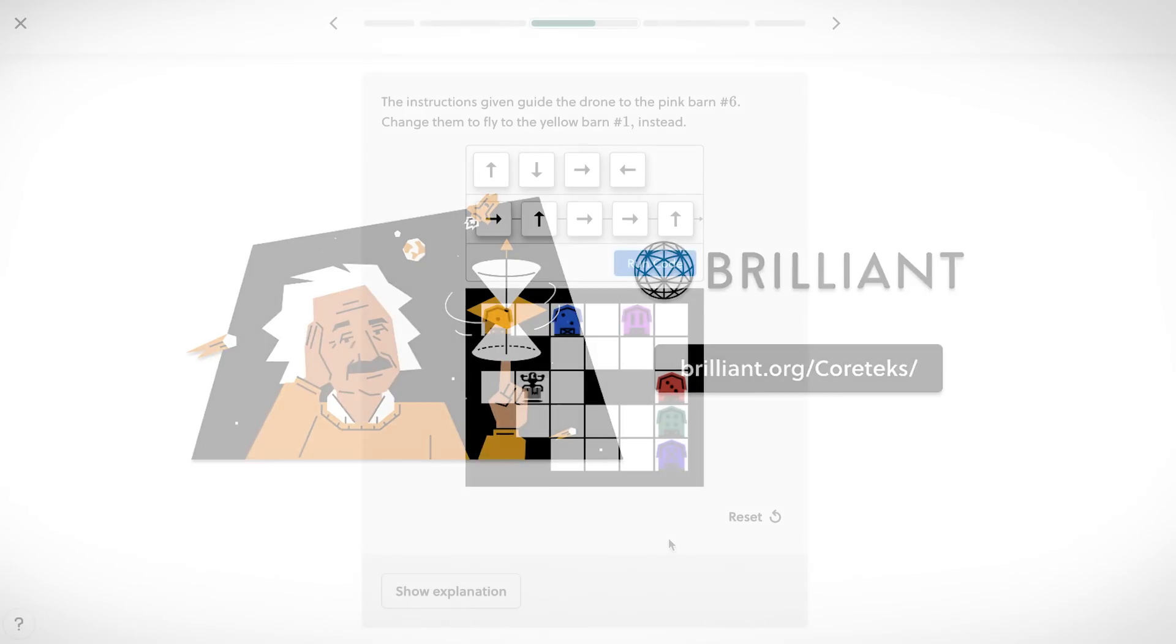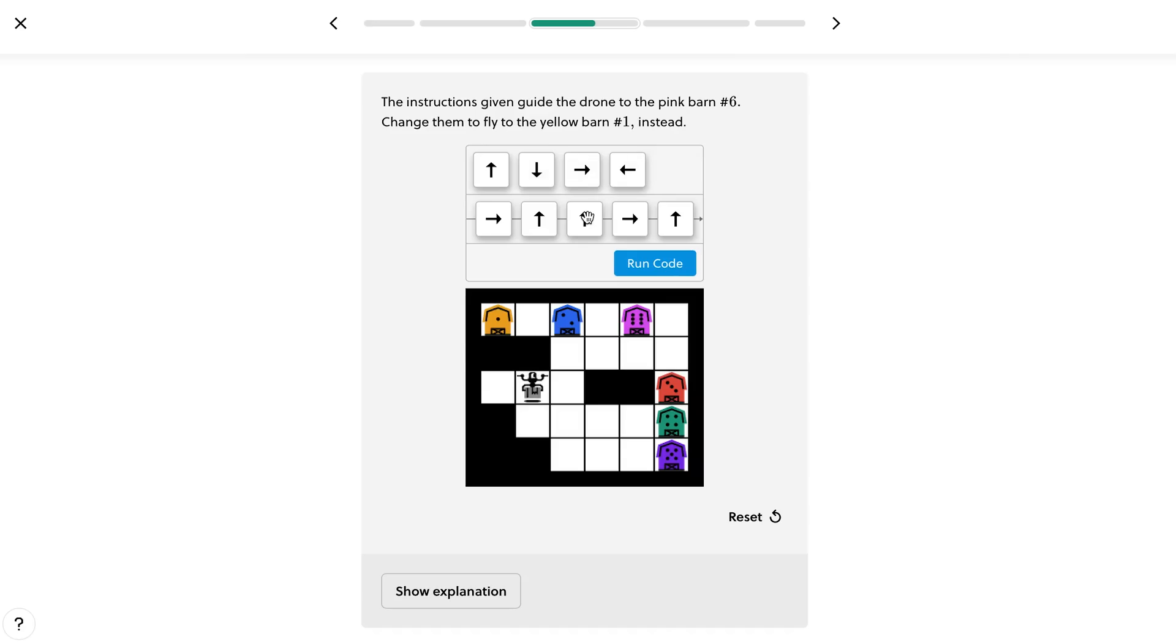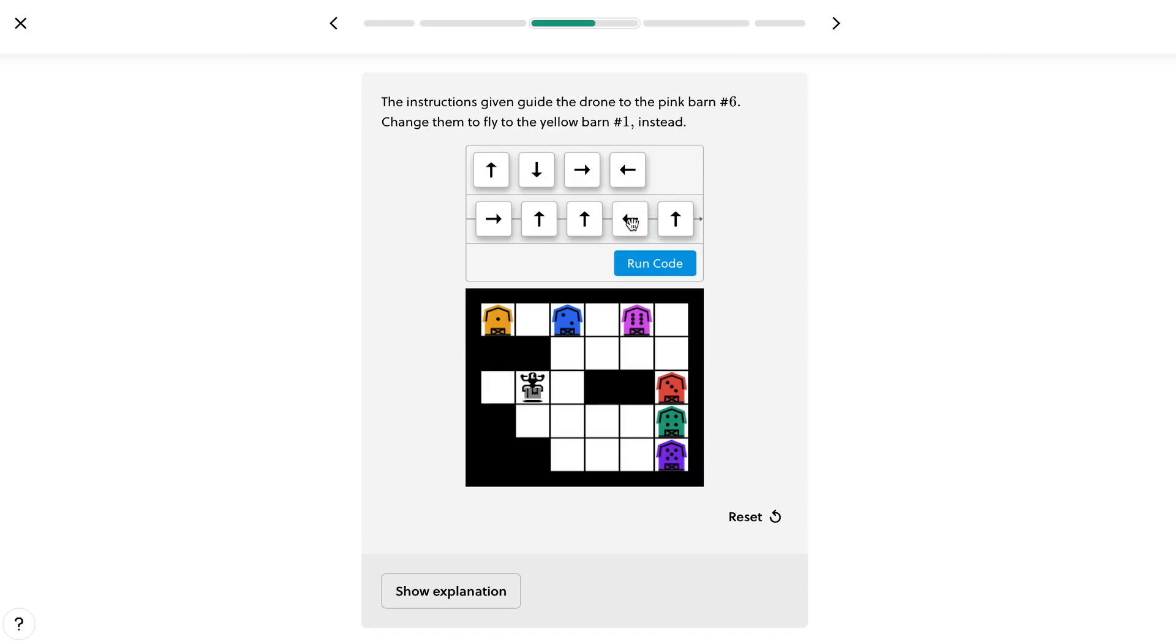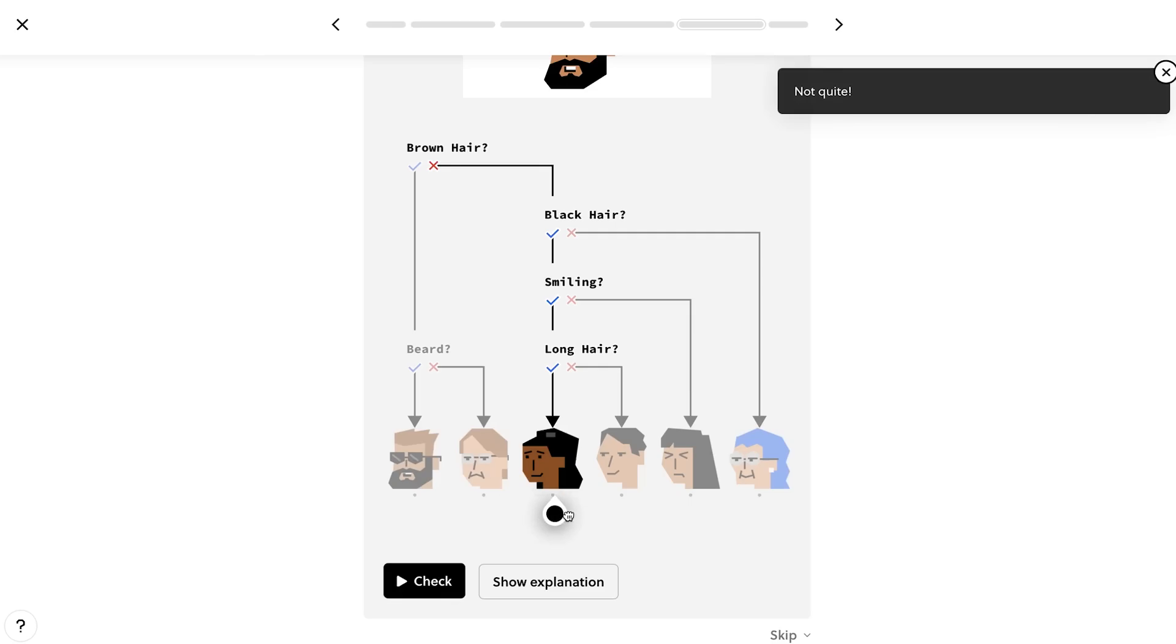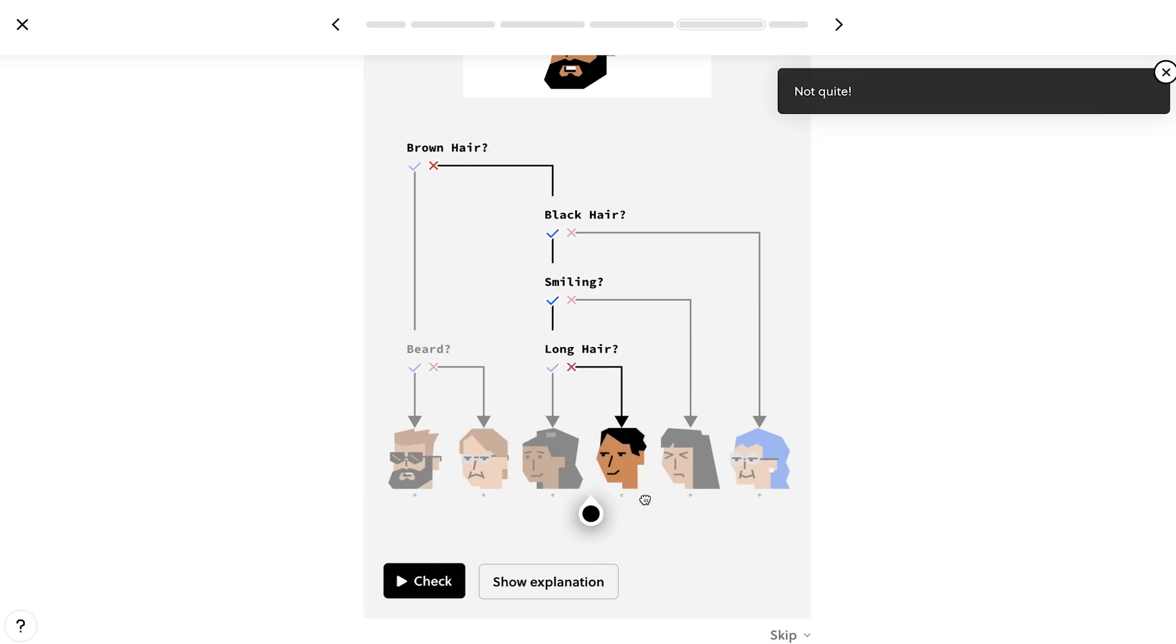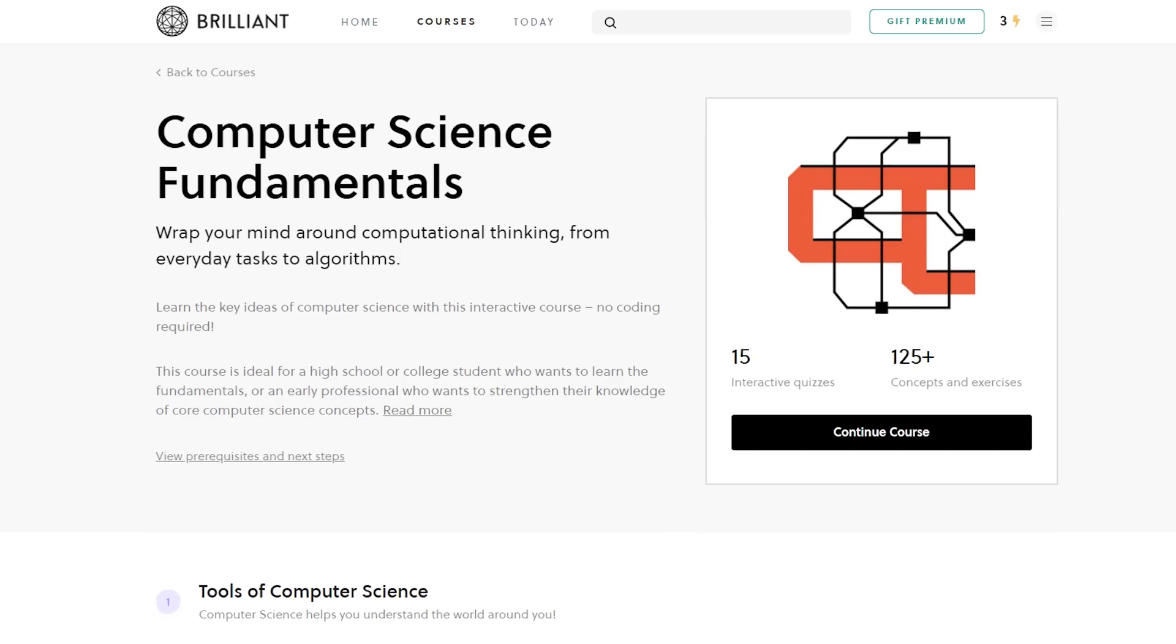And today's sponsor Brilliant lets you do exactly that. Brilliant is an online interactive STEM learning platform that helps you gain a deeper understanding of concepts in math, science and computer science by actively guiding you step-by-step with hands-on, visually stimulating examples and exercises.